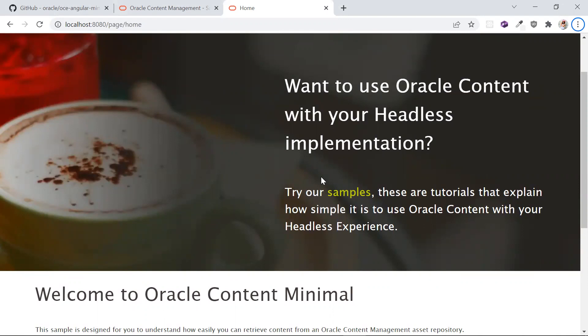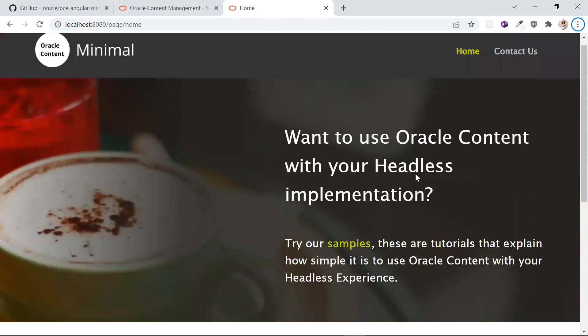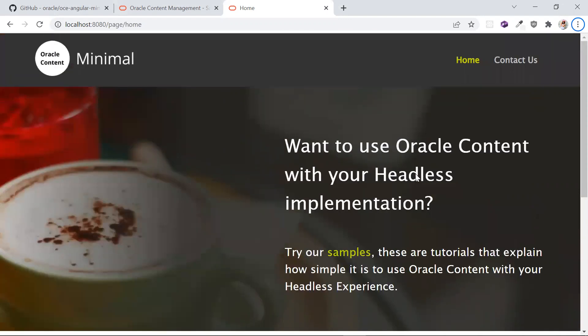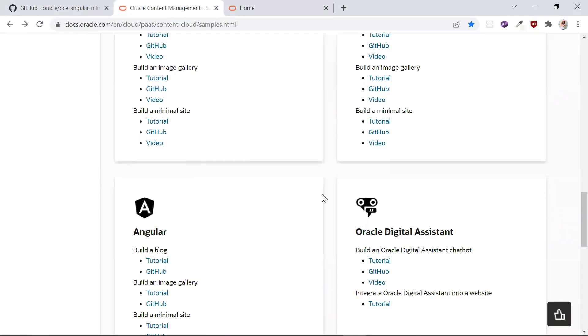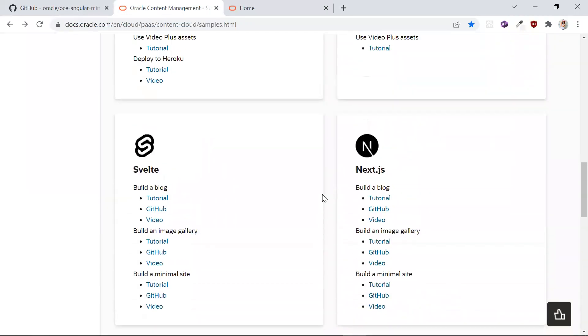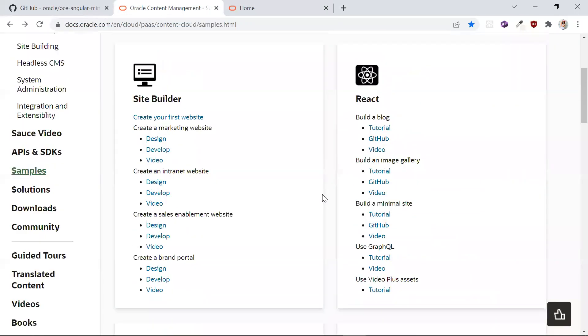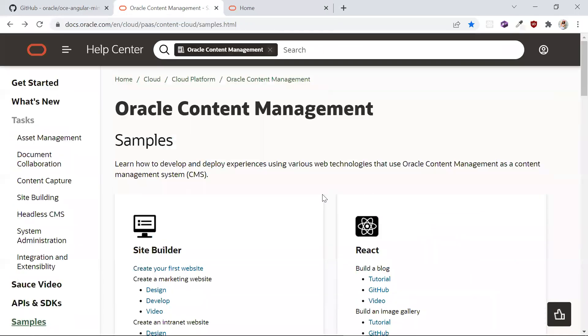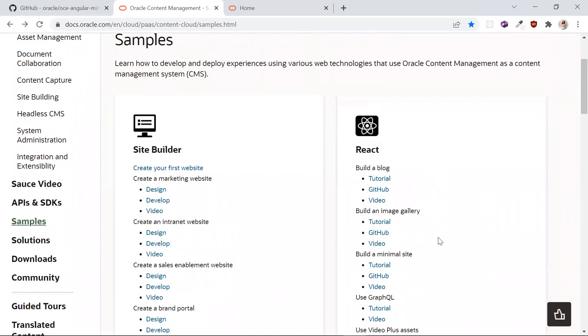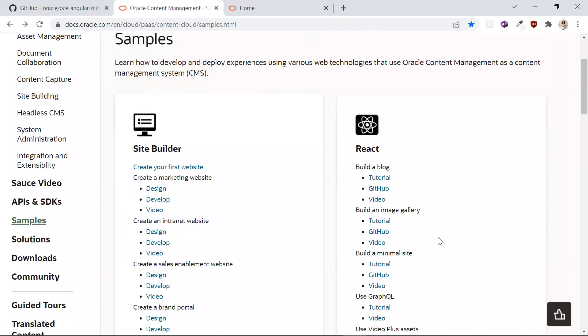That's it from my end. Thank you for watching this video about how you can use Angular in conjunction with Oracle content management as a headless CMS to build and implement a minimal app. You can find more samples like this on our headless Oracle content management documentation pages. Have fun building!